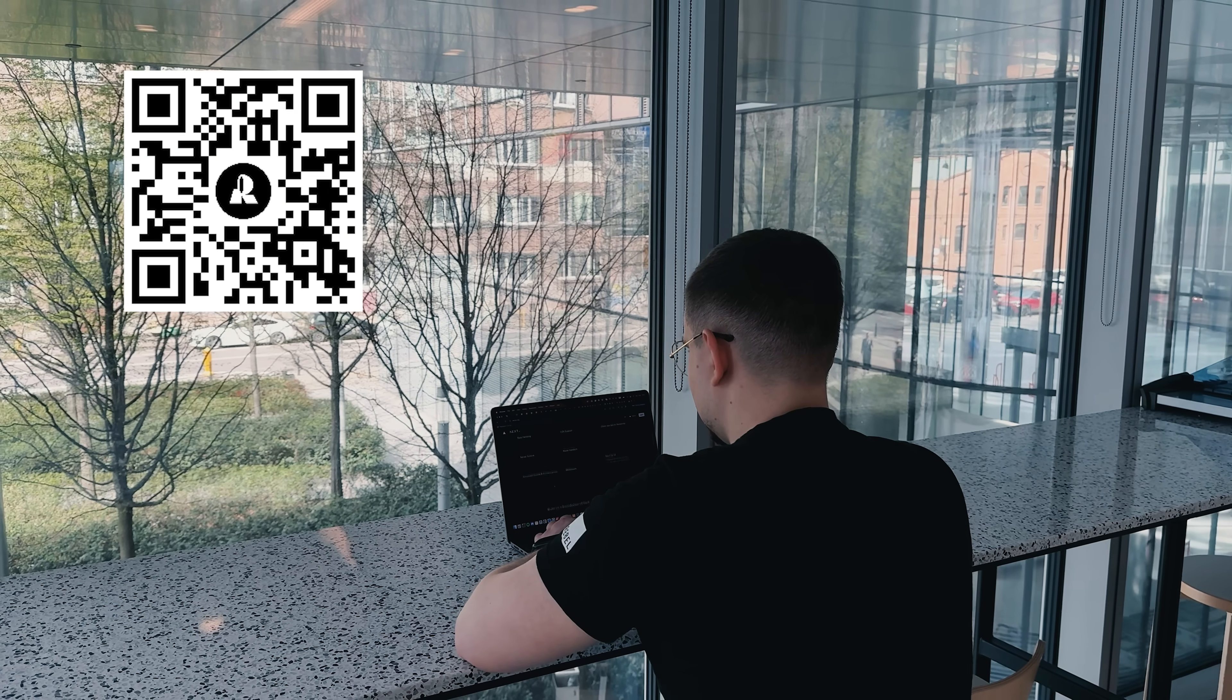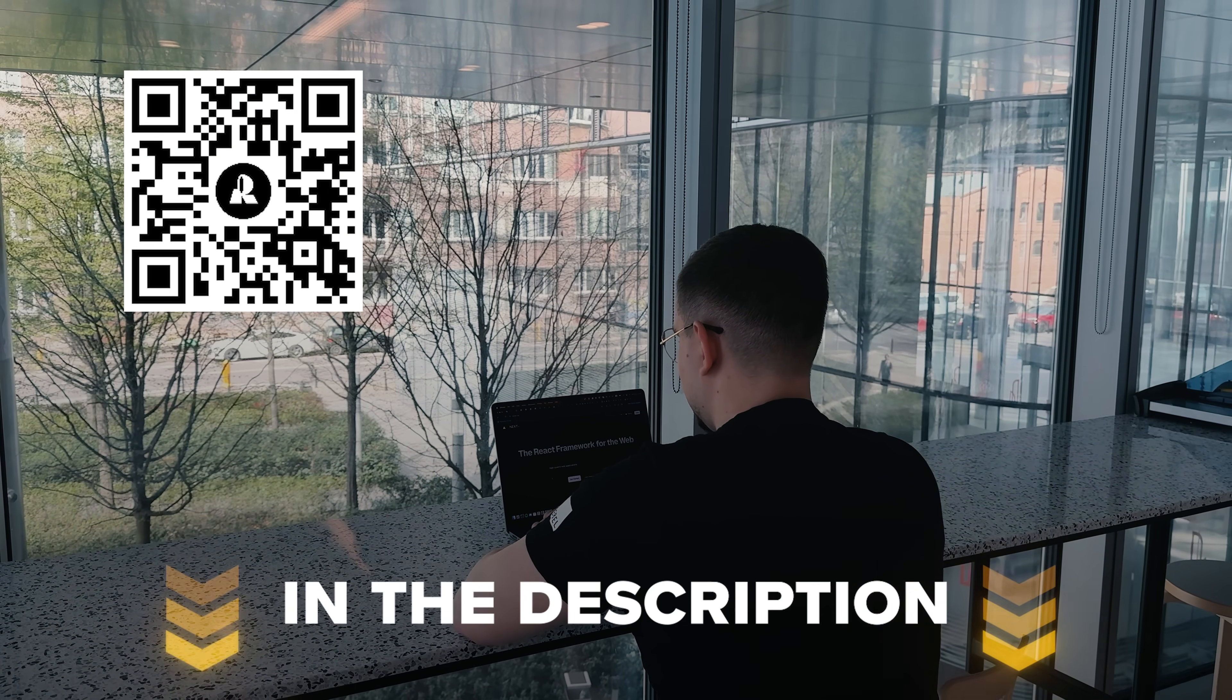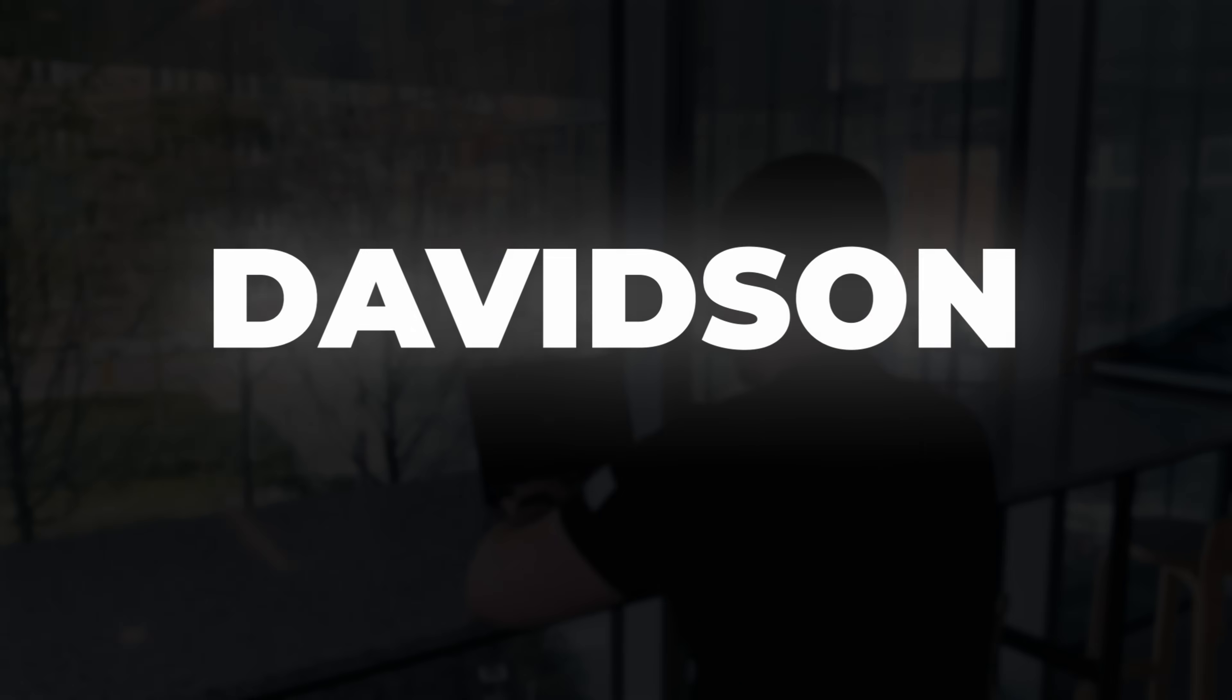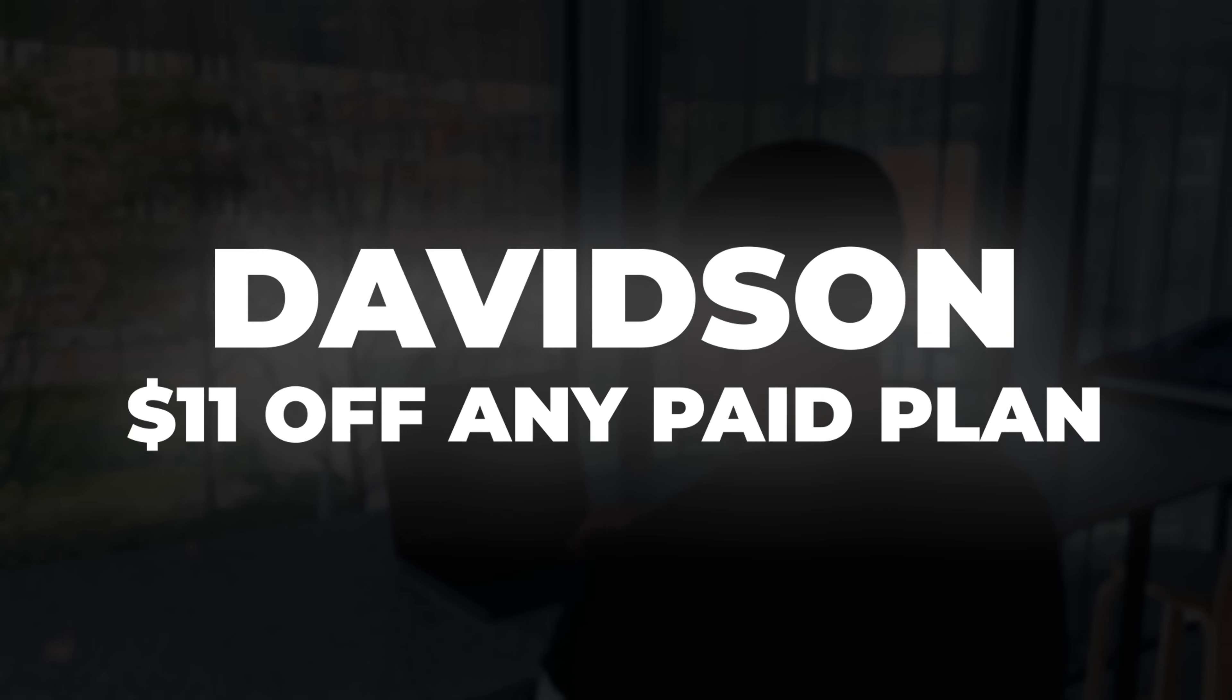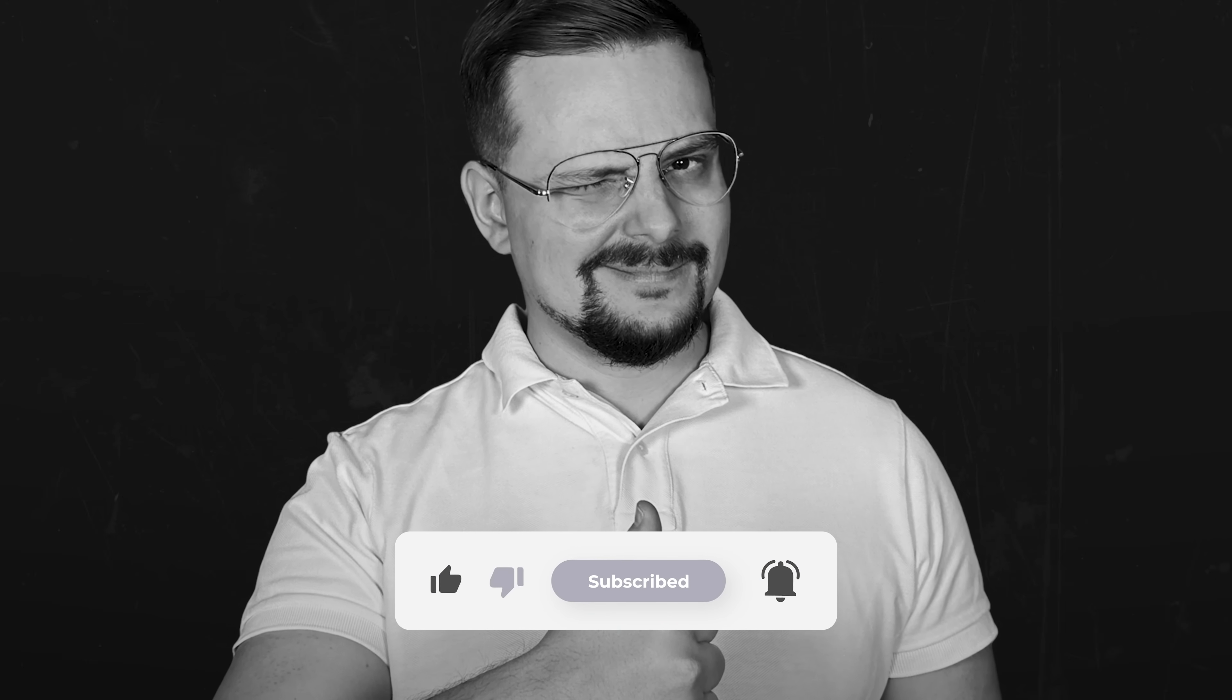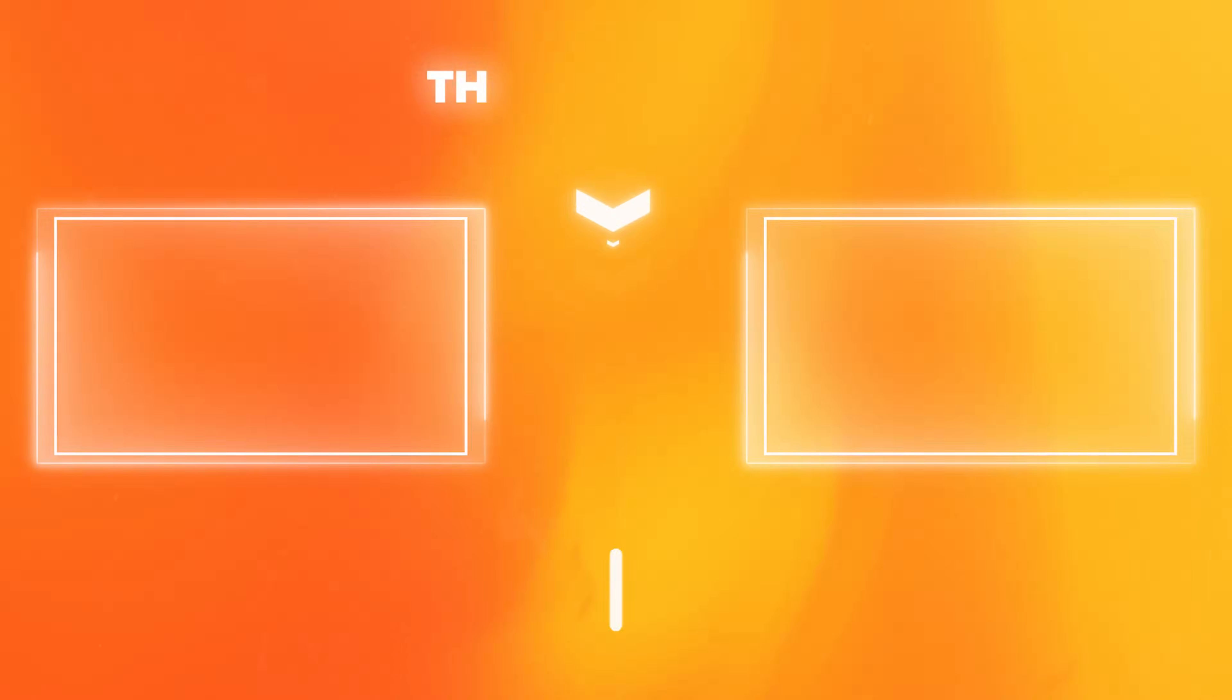All right, my friends, and that's all about my Recraft review. Scan the QR code on screen, or hit the link in the description to sign up. And don't forget to use promo code Davidson to get $11 off any paid plan. If you had a good time, please hit the like button and subscribe for more. Thanks for watching and see you next time!